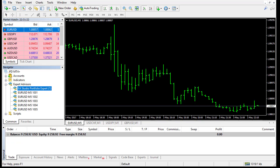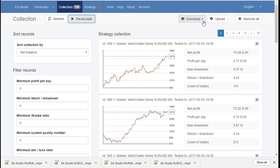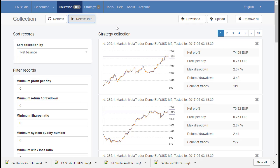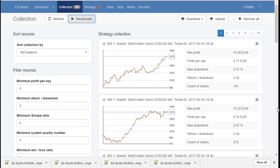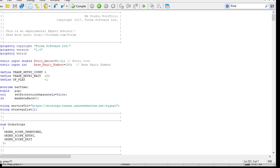So how this program works. First, we generate strategies with Expert Advisor Studio online. And download this Portfolio. When we run this Expert Advisor, it sends the strategies to a server that has a similar engine like Expert Advisor Studio. But this engine is designed to calculate trading signals.